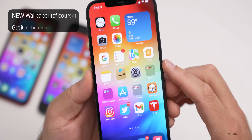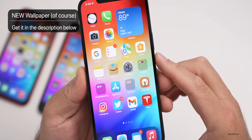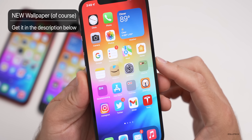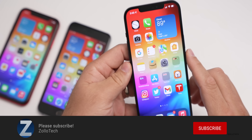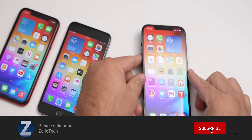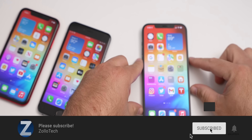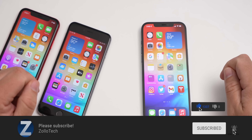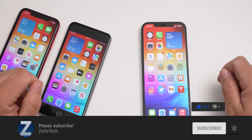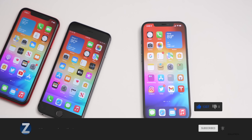If you'd like to get your hands on this wallpaper, I'll link it in the description like I normally do. If you haven't subscribed already, please subscribe. If you enjoyed the video, please give it a like. As always, thanks for watching. This is Aaron — I'll see you next time.